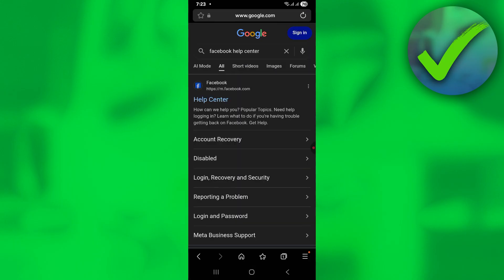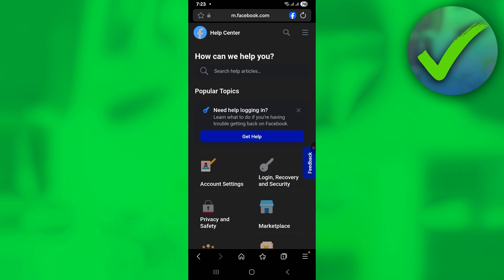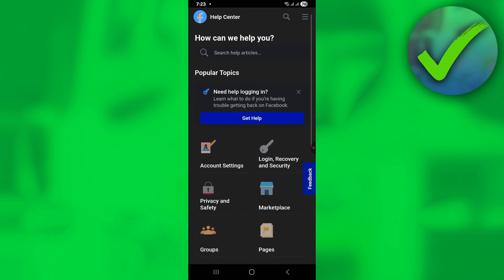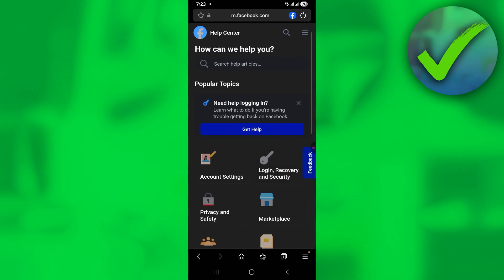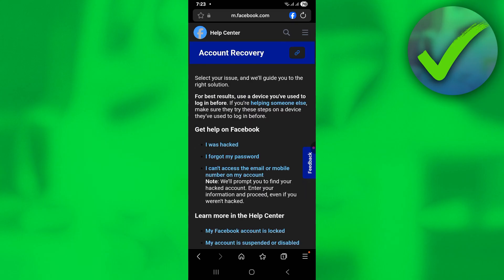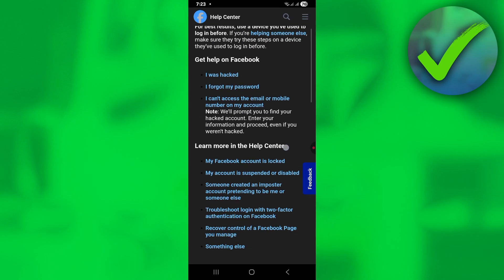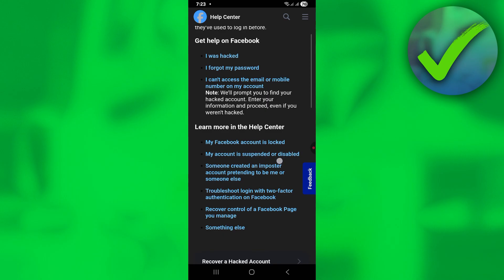Once you've searched for Facebook Help Center, just click Enter. Then click on Help Center. Next, click on Login, Recovery and Security. Then scroll down until you see 'My account is suspended or disabled,' and click on that.